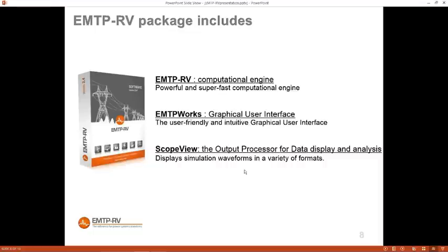When you buy EMTP-RV, you get the computational engine, the graphical user interface where you build a network by dragging and dropping devices and entering data in device masks by double-clicking, and ScopeView, a tool to display waveforms and do post-processing: convert to per unit or RMS, use FFT to identify harmonics, and study power quality. There is also Mplot, which is very convenient for statistical studies.